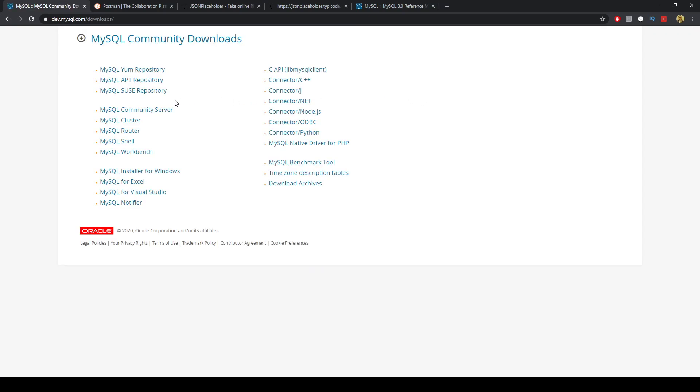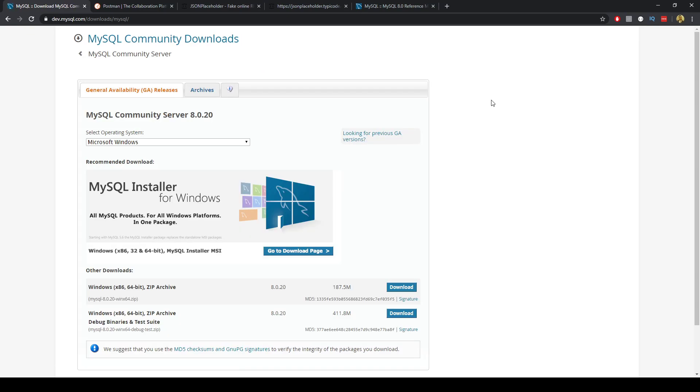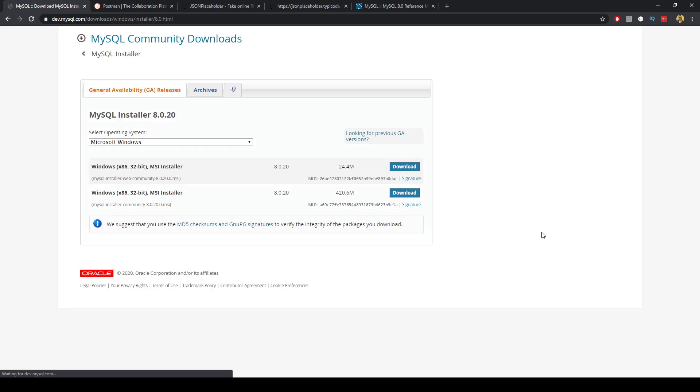In here we can click the MySQL community server and I'm on Windows so I'll go ahead and download the recommended installer for that and I'll click download.